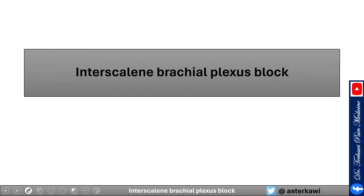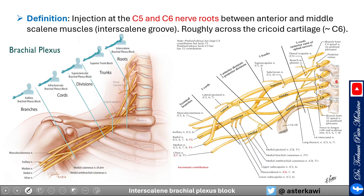The interscalene brachial plexus block is defined as an injection at the C5 and C6 nerve roots between the anterior and middle scalene muscles, the interscalene groove, roughly at C6. It is a root-level injection and covers C5 and C6 mainly — often C7 as well with spread of medication.